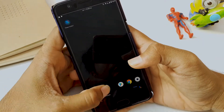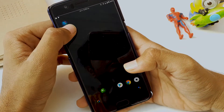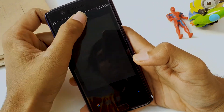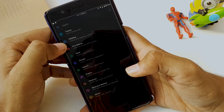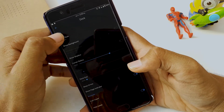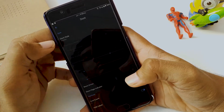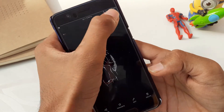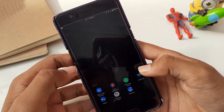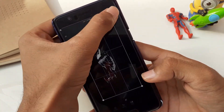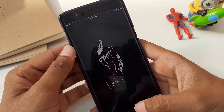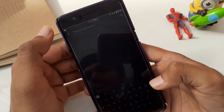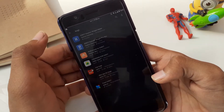We are going to start from the beginning. The first step is to remove everything from the home screen — all the icons, the widgets, the dock, and the dock search bar. Now when you have a completely blank home screen, we are going to change the wallpaper. The wallpaper is also from the Creative app, and you can download it from the link in the description.